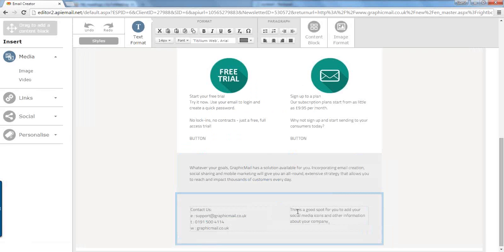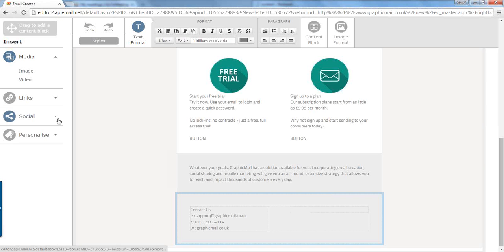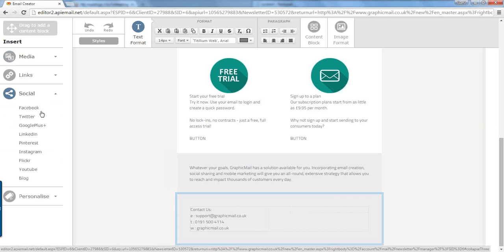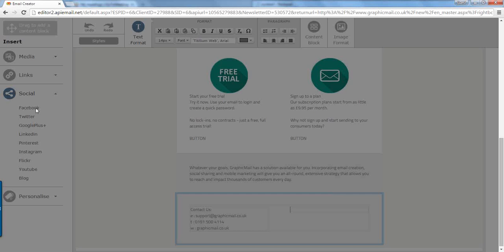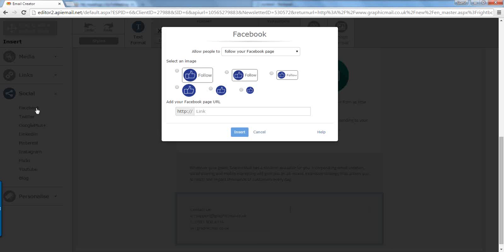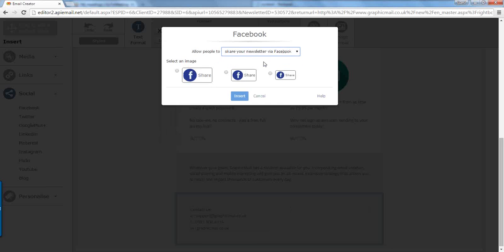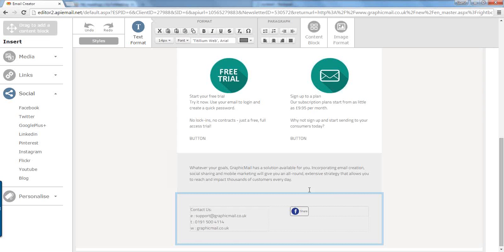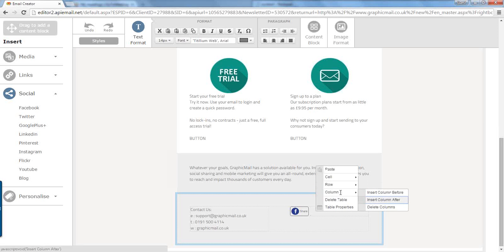Okay. In this section we're going to add some social share icons. So what we're going to do is move the text, click on social, click on Facebook, click from the drop down menu and click share your newsletter. We're just going to choose a small one today and press insert. So let's insert that there.